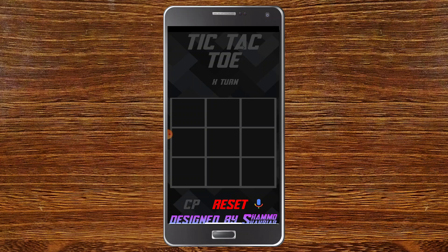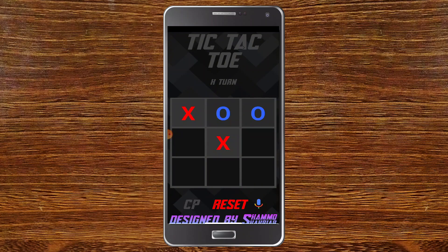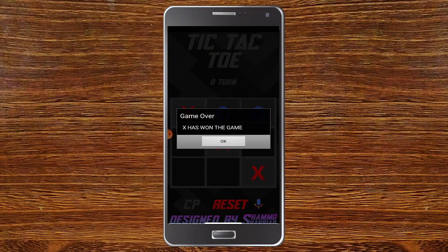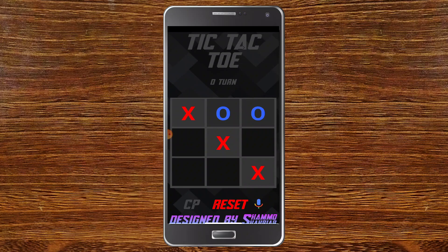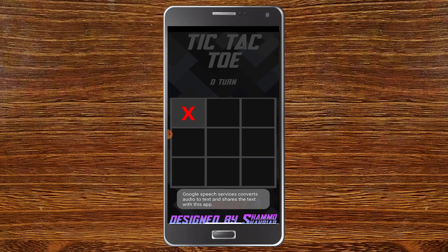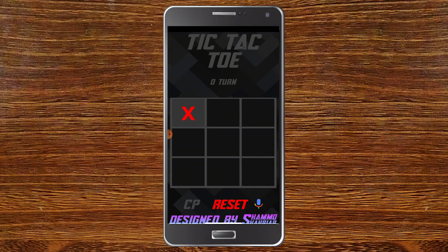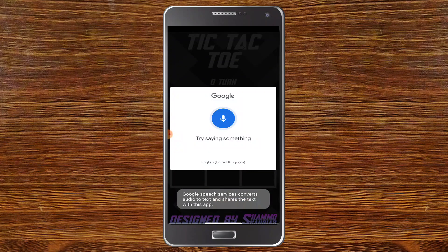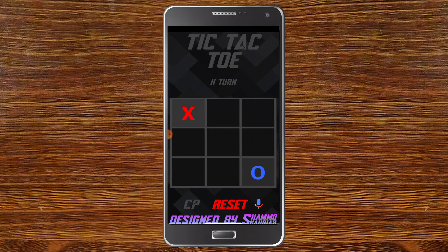Next we have a Tic-Tac-Toe game. I'll click on a box — it is a multiplayer game. I'll place X and O alternately, and you can see it shows 'X has won the game.' You can also reset it. You can use voice to select a box — I'll click the microphone icon and say 'one' — now you can see X is placed in the first box. I'll say 'nine' and it goes to the ninth box.